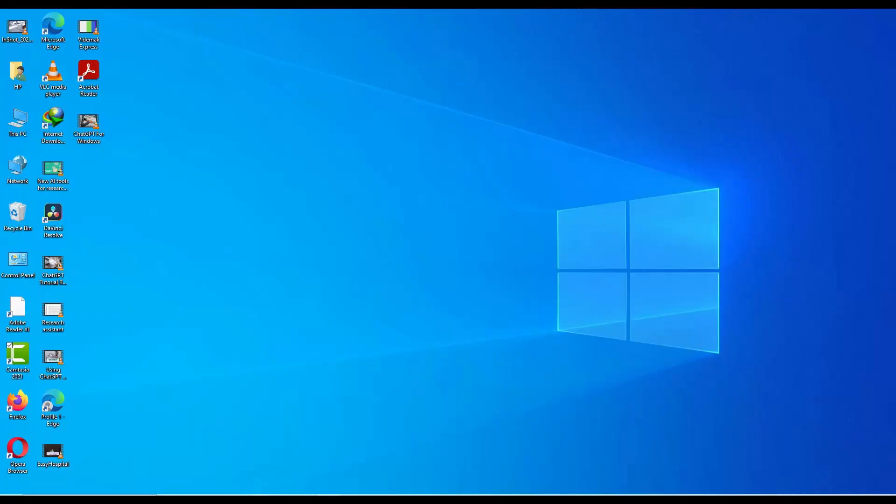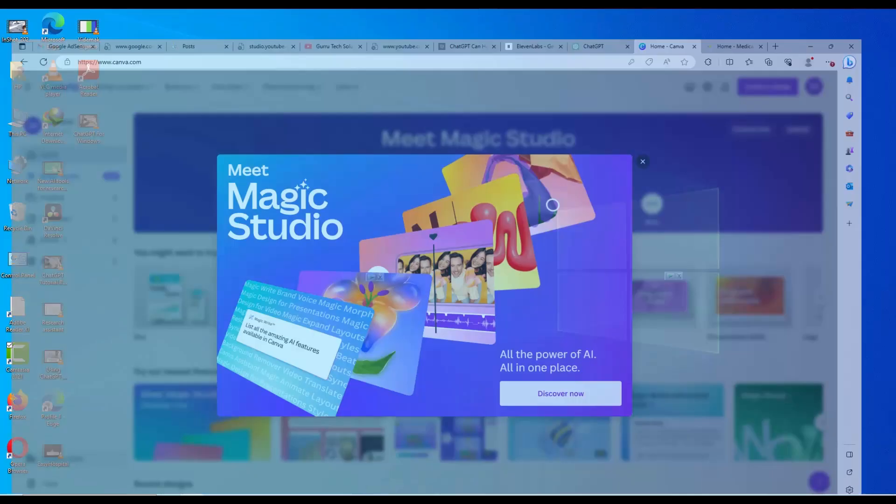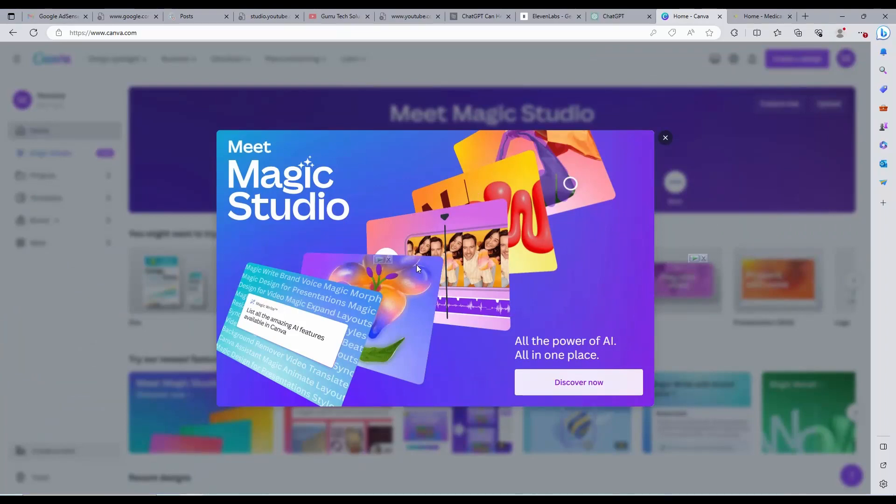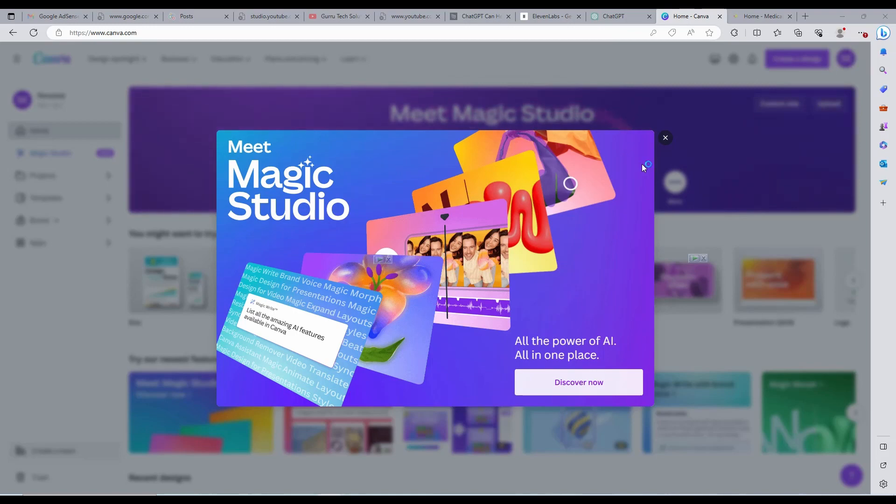Go to Canva. When you log in, they will show you this welcome pop-up for the new Magic Studio Pack. This is because it has been released today.